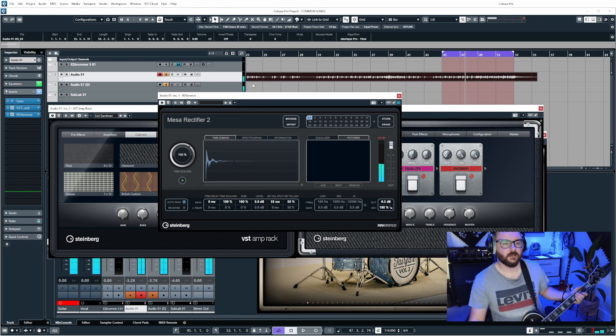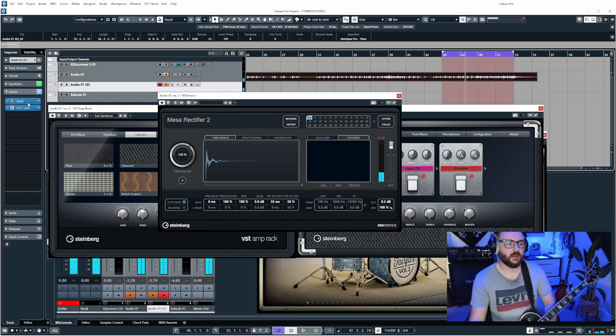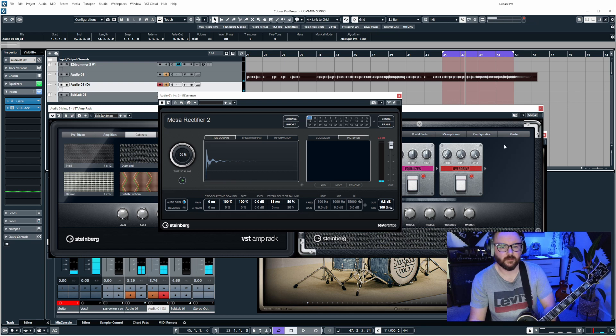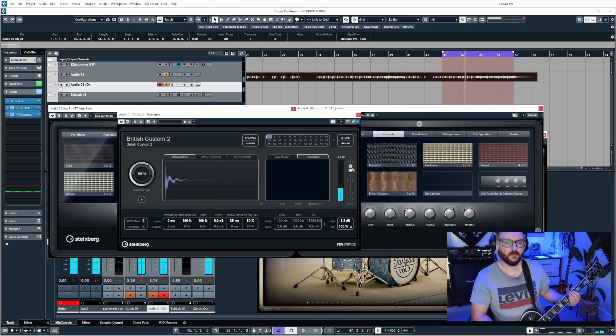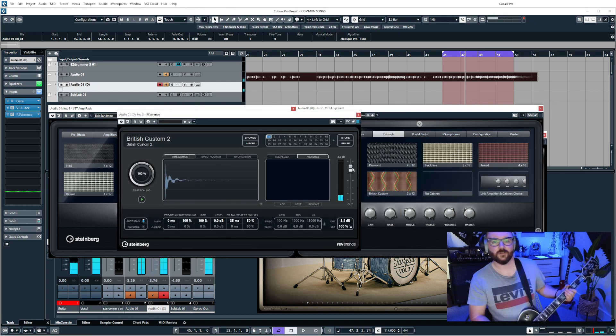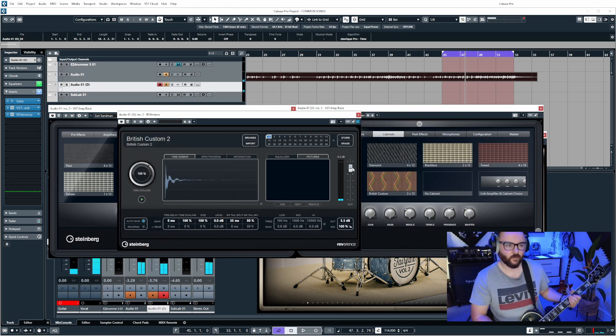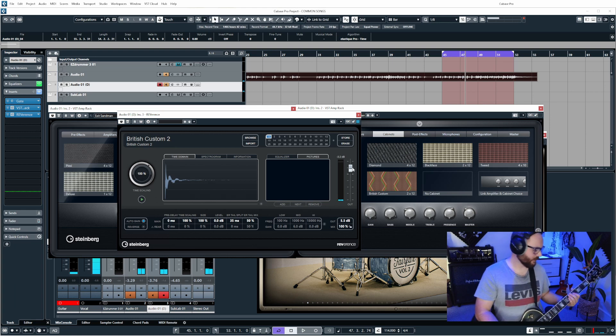And it sounds pretty good. So let's go ahead and do the same for the Meshuggah one. Now we've loaded this custom IR in, what's it going to sound like? Sounds pretty damn cool to me.